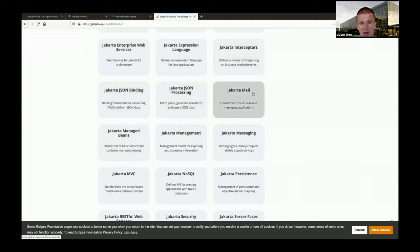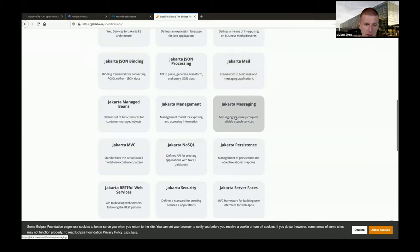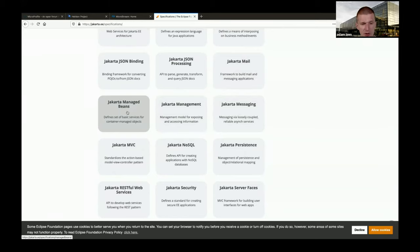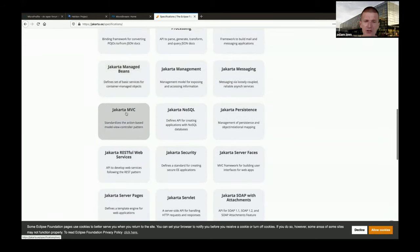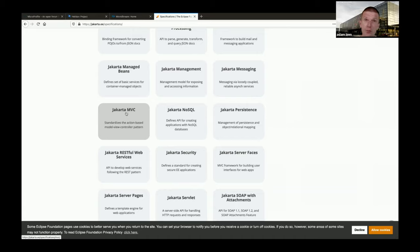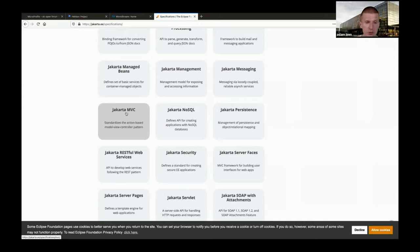Jakarta Mail - I use it a lot; if you register for my workshops you get notified via Jakarta Mail. JMS, Jakarta Managed Beans - everything injected as a POJO becomes a managed bean. Jakarta MVC is less common but could become popular again because if you think about server-side rendering, which is hot in JavaScript space - we've been doing this in Java for years. The combination of web components on the front end and Jakarta MVC on the back end could be interesting.